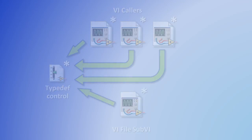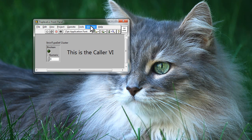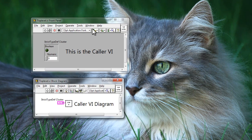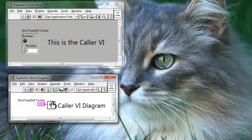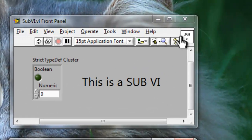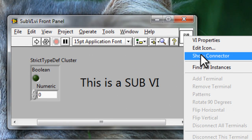Let's see an example of this. To demonstrate this, I have a top-level VI which calls a sub-VI. And what we are going to see now is by making a change to the sub-VI, you'll see that the top-level VI becomes affected.